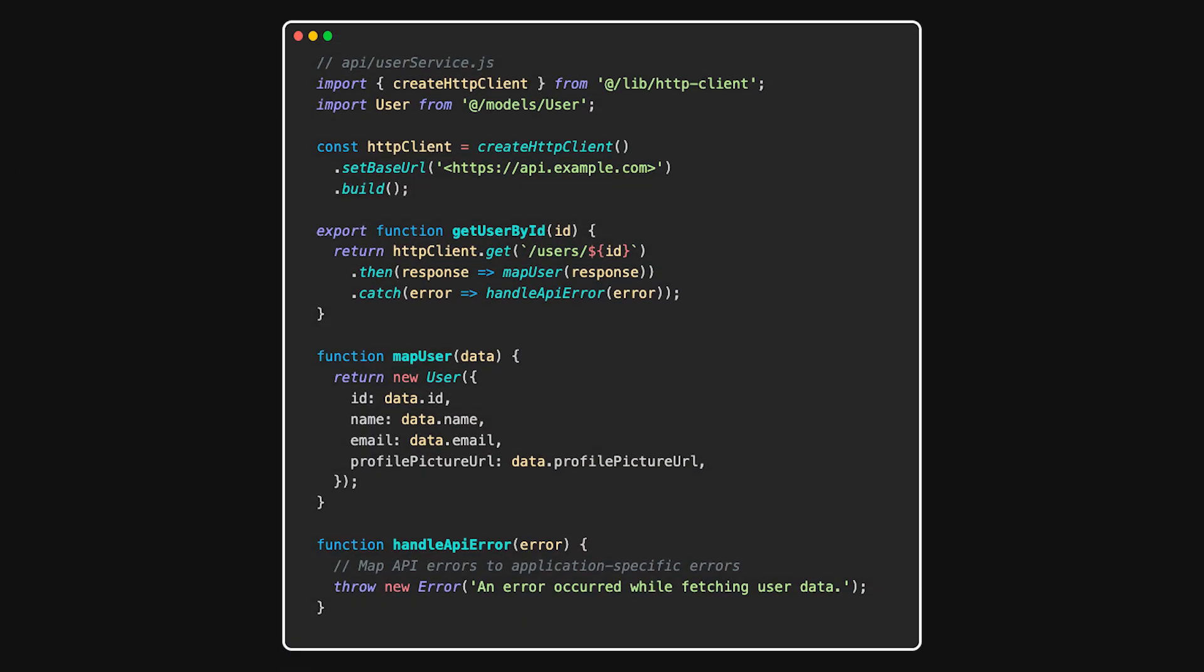Let's create a function to fetch user data. In this example, we use an HTTP client from our infra layer. We define getUserById to fetch user data. We map the API response to a user model. We handle errors in a centralized way.